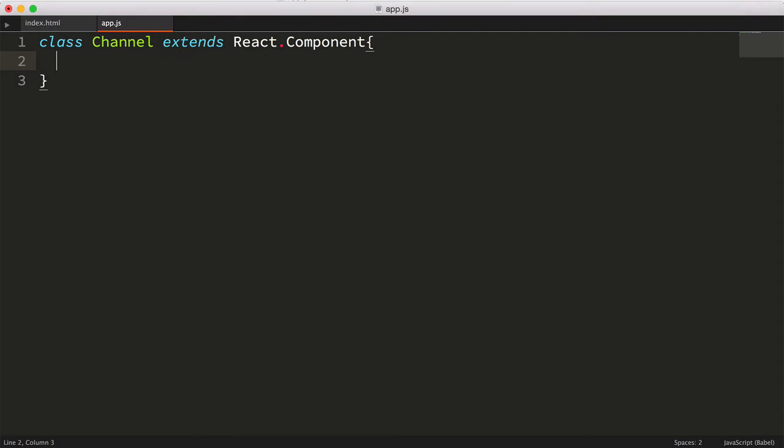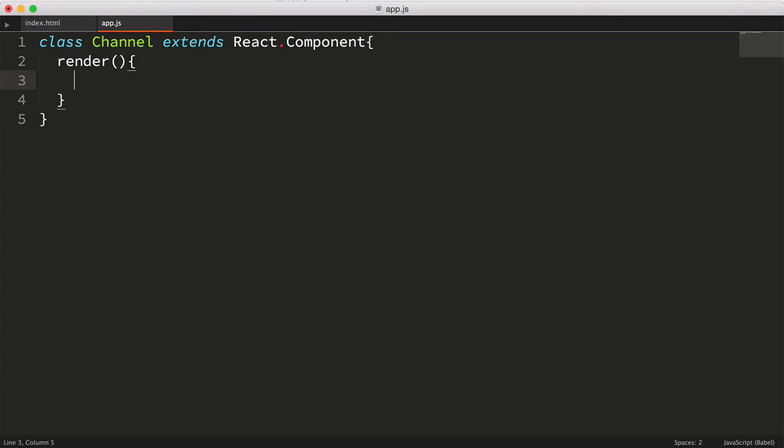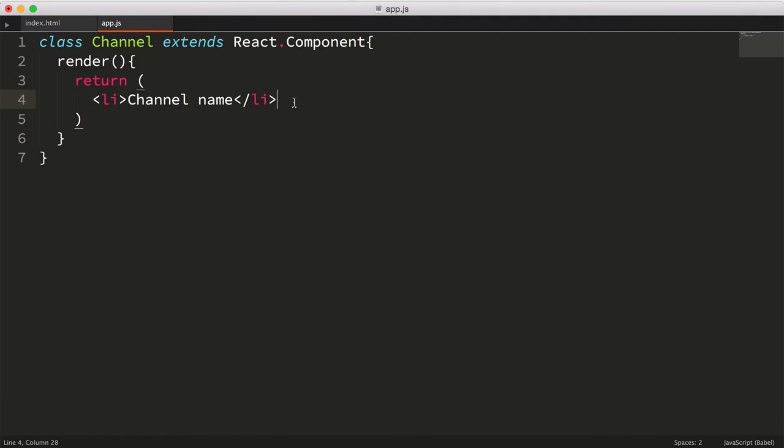Now we just need to customize our component to do exactly what we need it to do. The bare minimum requirements to create a React component is implementing a render method. This is the method that will get called by the React runtime, and it's our way as developers to tell the runtime exactly what we want to happen when this component's used. In other words, how the component should be displayed visually and how it responds to events. Let's write a render method, and in our case we'll simply return some HTML, an li tag with a hard-coded string channel name.